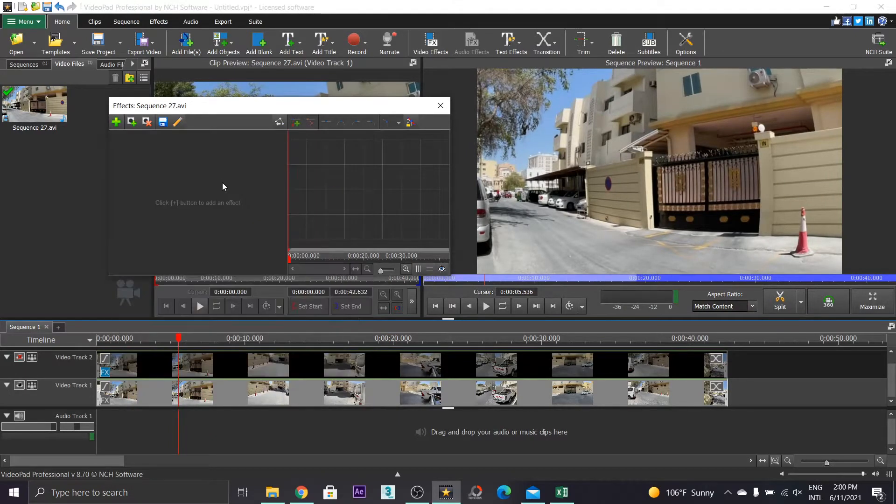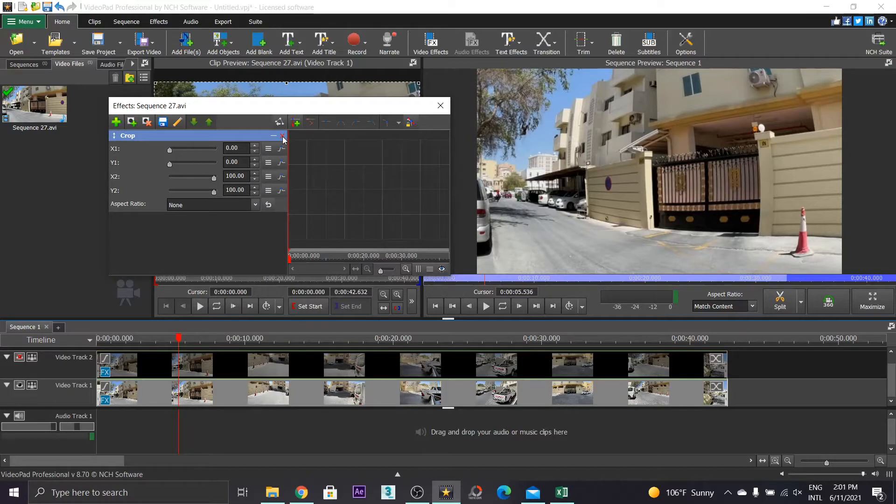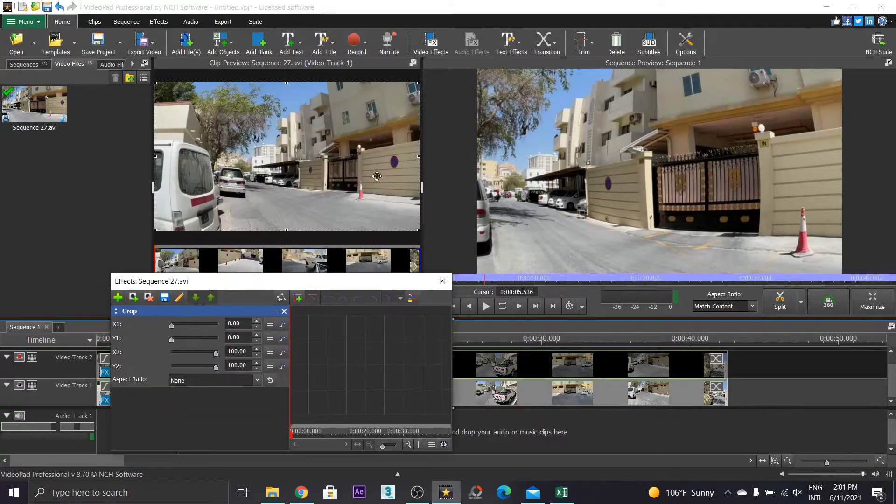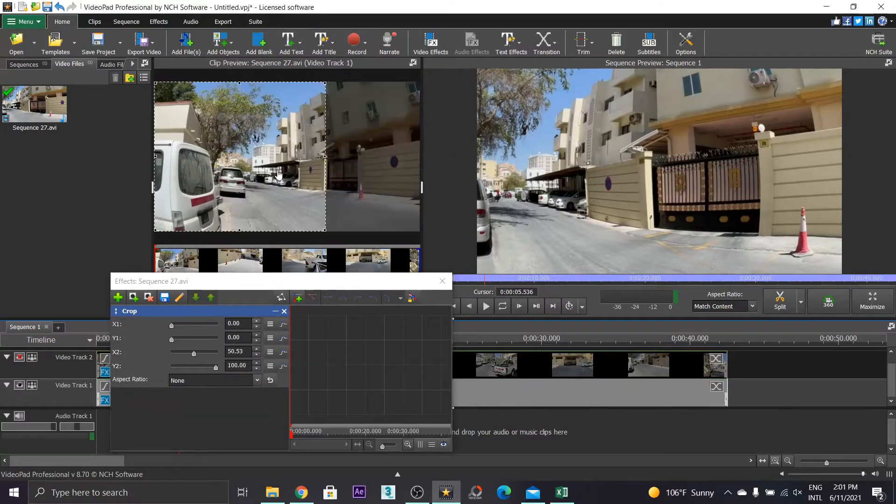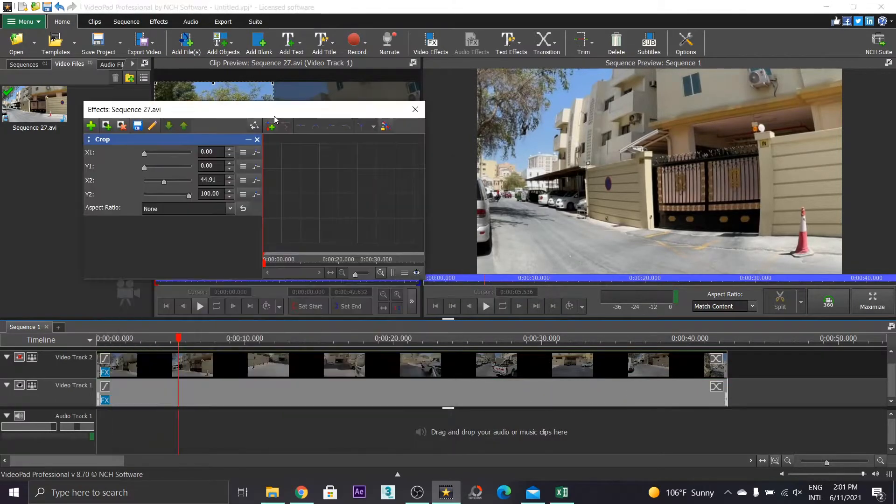In the new layer, apply crop effect to view the other layer for comparison. Just like that.